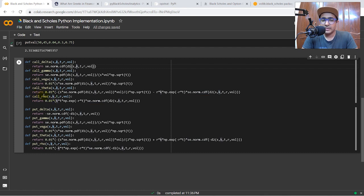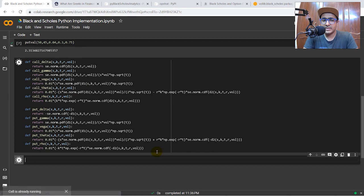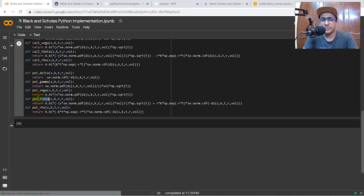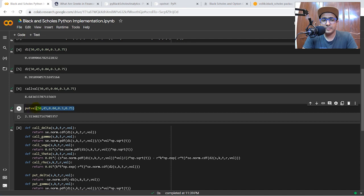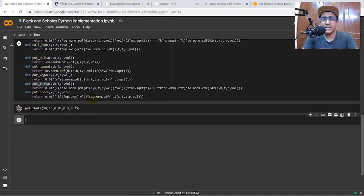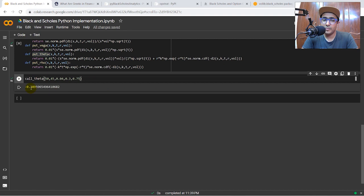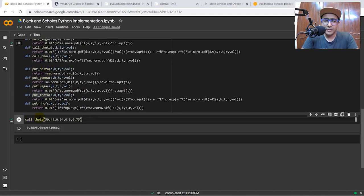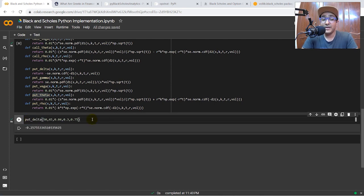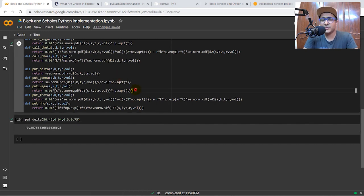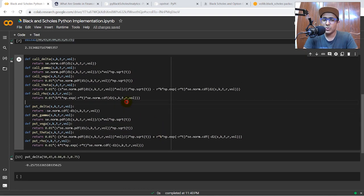Let's run some of these cells. For example, put theta using the same variables gives negative 0.25. Call theta is negative 0.389. Call delta is 0.74 and put delta is negative 0.25. Put delta is negative and call delta is positive — finance graduates will understand the reasoning. This is how we can make simple functions to automate all the option Greeks using the Black-Scholes model.